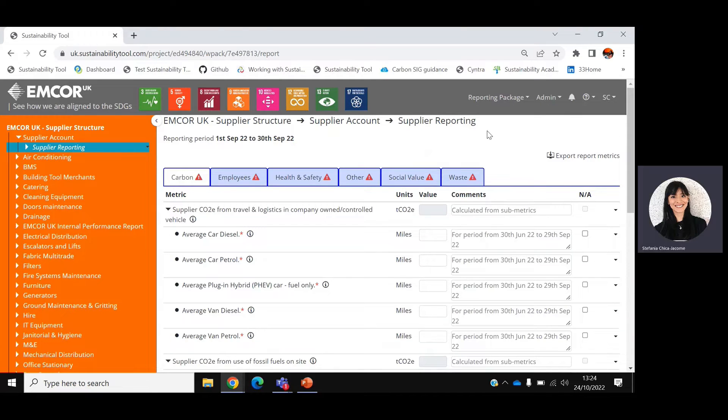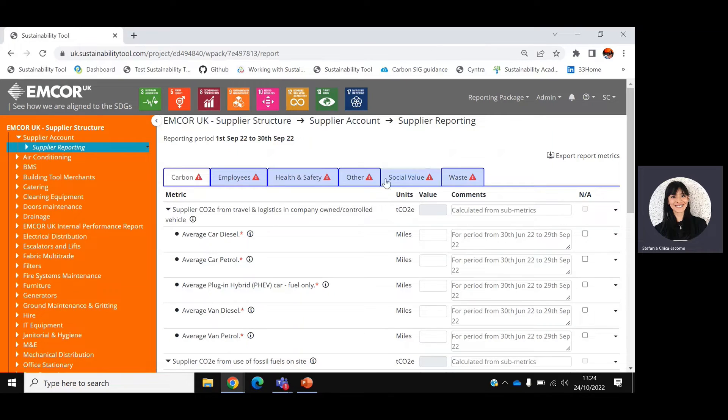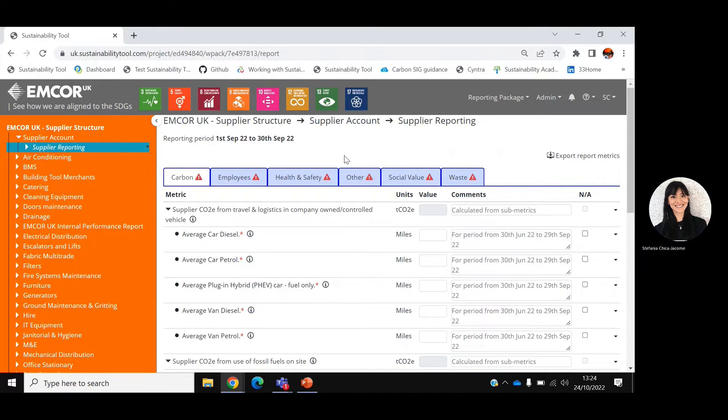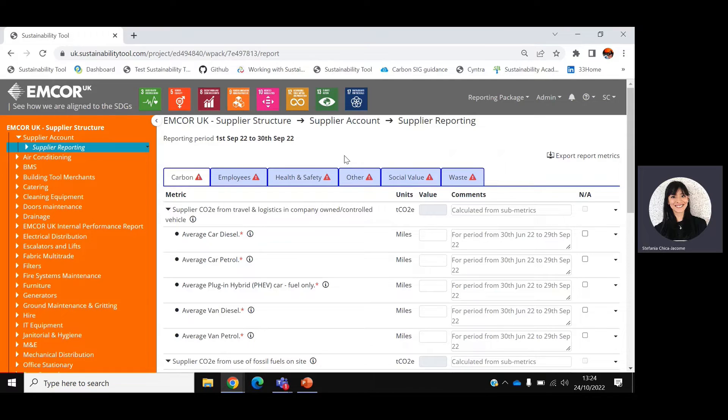The system will display a digital form that shows the period you're reporting for at the top. In this example, you're providing data for September 2022. Bear in mind that the reporting deadline is always two weeks after the end of the period. In this case, 14th of October.